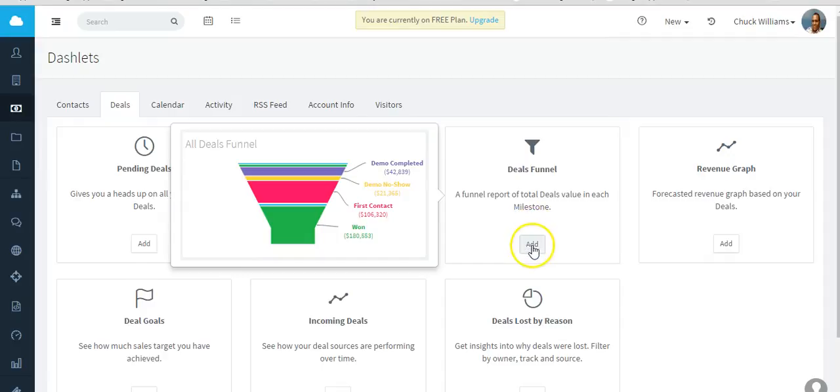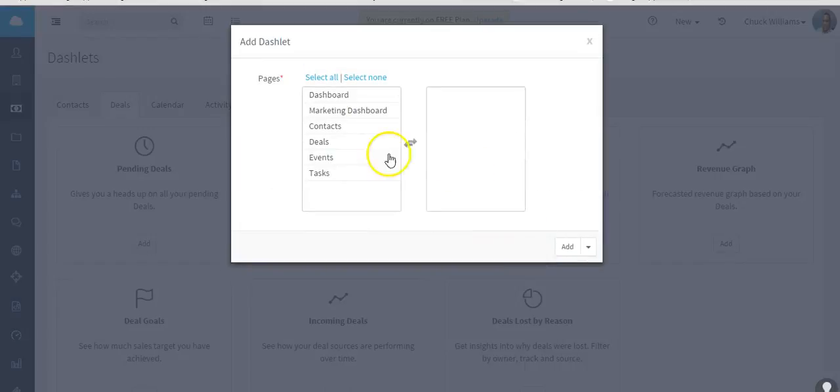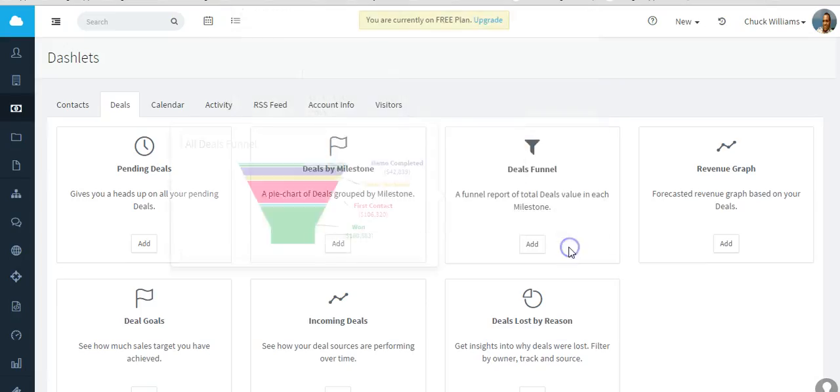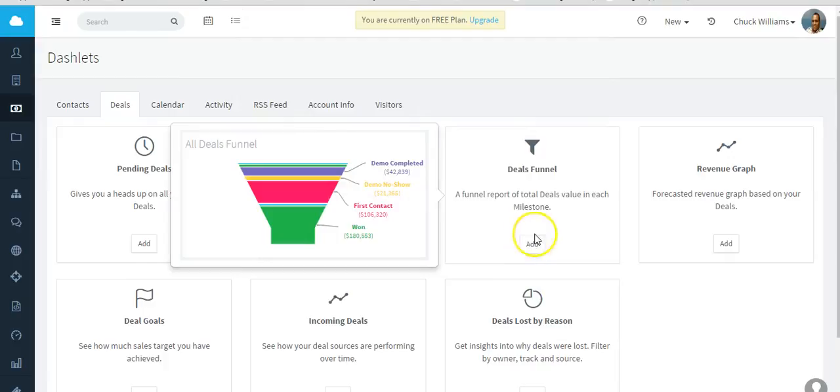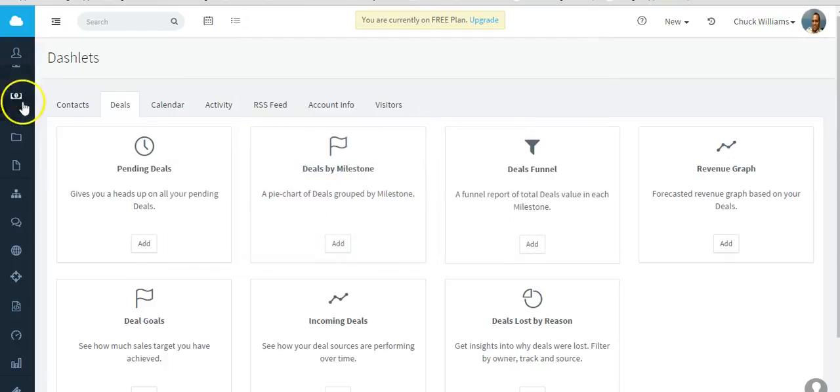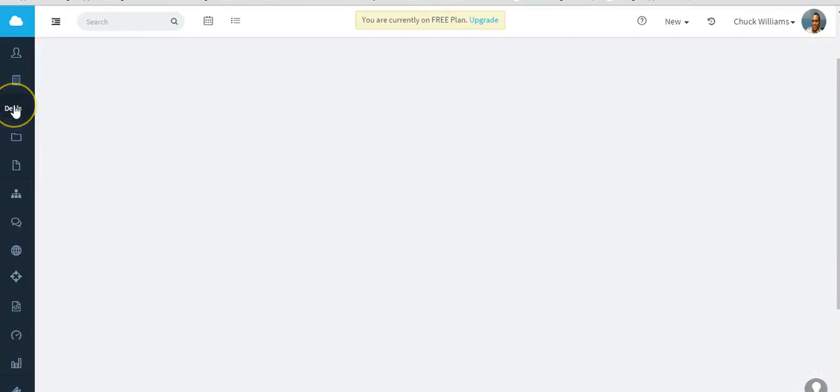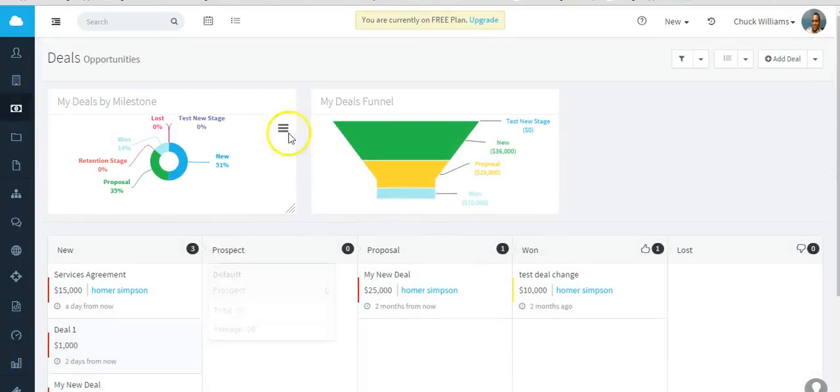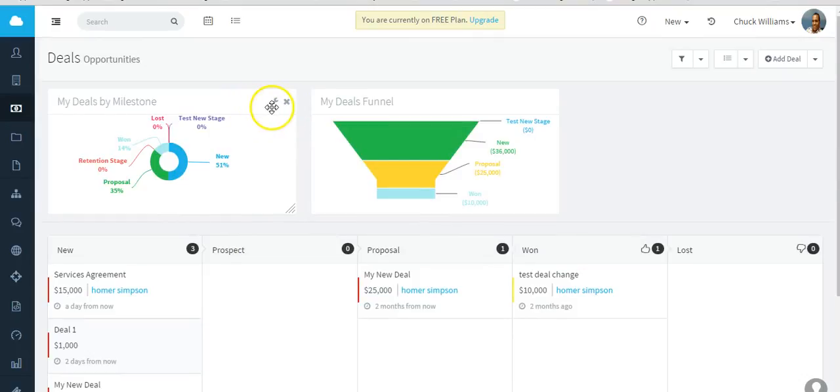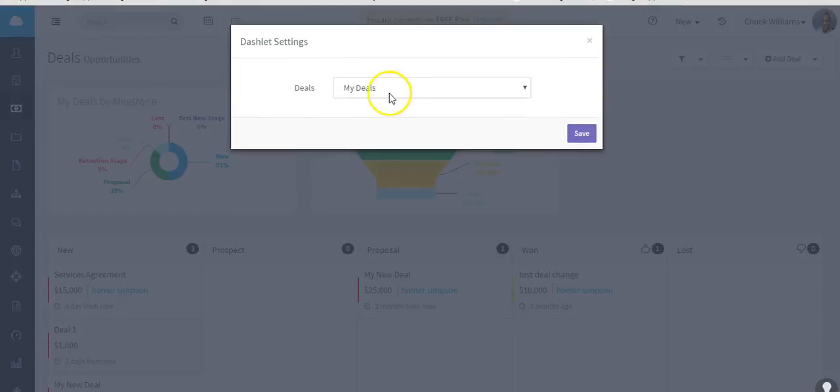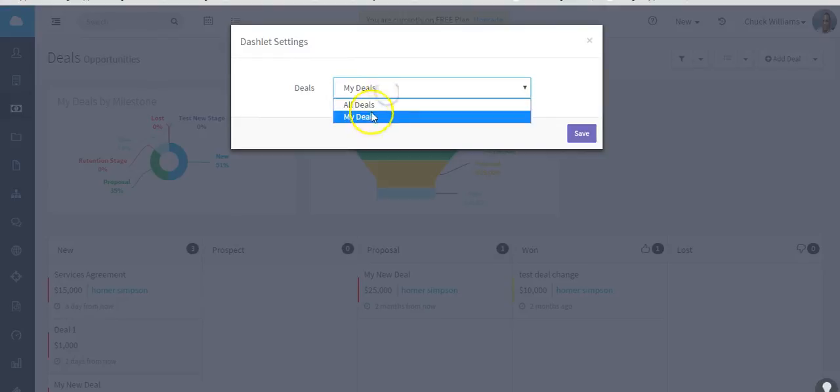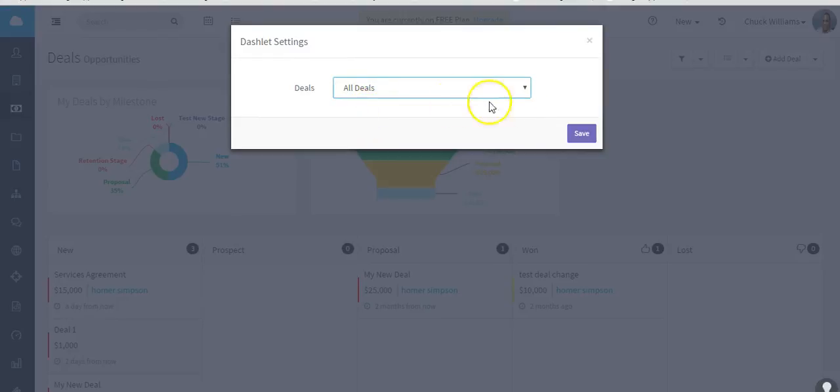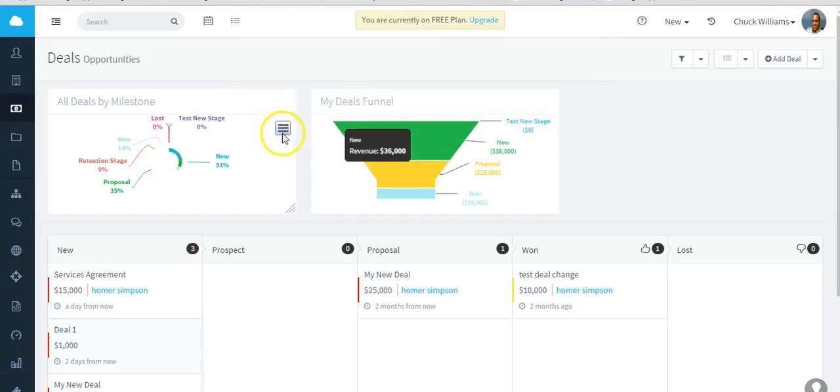The other thing you do in deals is add what is called a dashlet or a widget of sorts. Let's say you might want to add a deals by milestone dashlet, and you want to maybe add a deals funnel dashlet as well. Let's go back to deals, and there are the two widgets.